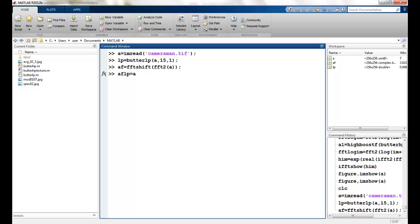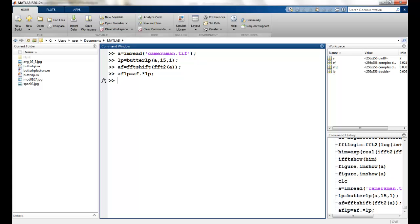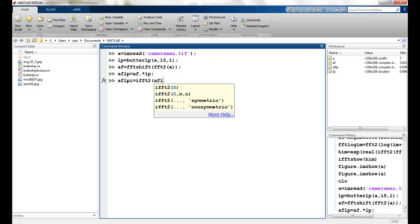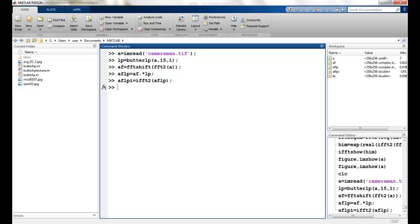Now I will apply this low pass filter by simple multiplication, because convolution in the spatial domain is simple multiplication in the frequency domain. Once this is done I take the inverse Fourier transform using IFFT2, and use the IFFT show function to see my result.